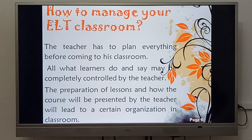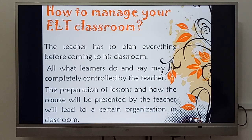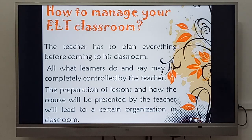The teacher should also organize the lesson into steps. For example: the warm-up, the pre-listening or pre-reading, the while-listening or while-reading, then post-listening or post-reading.